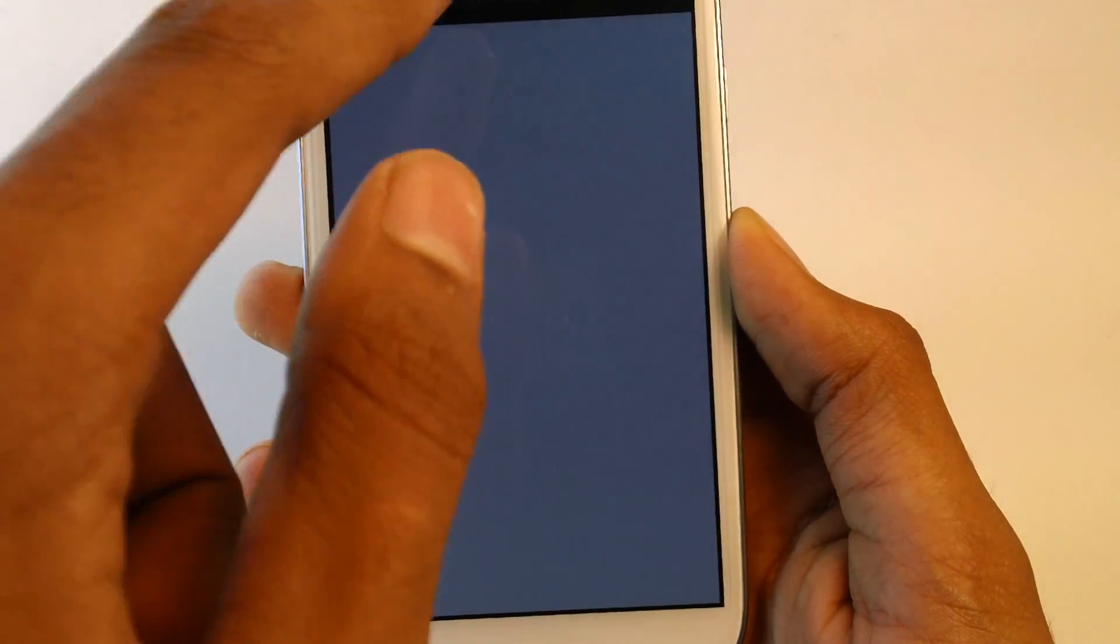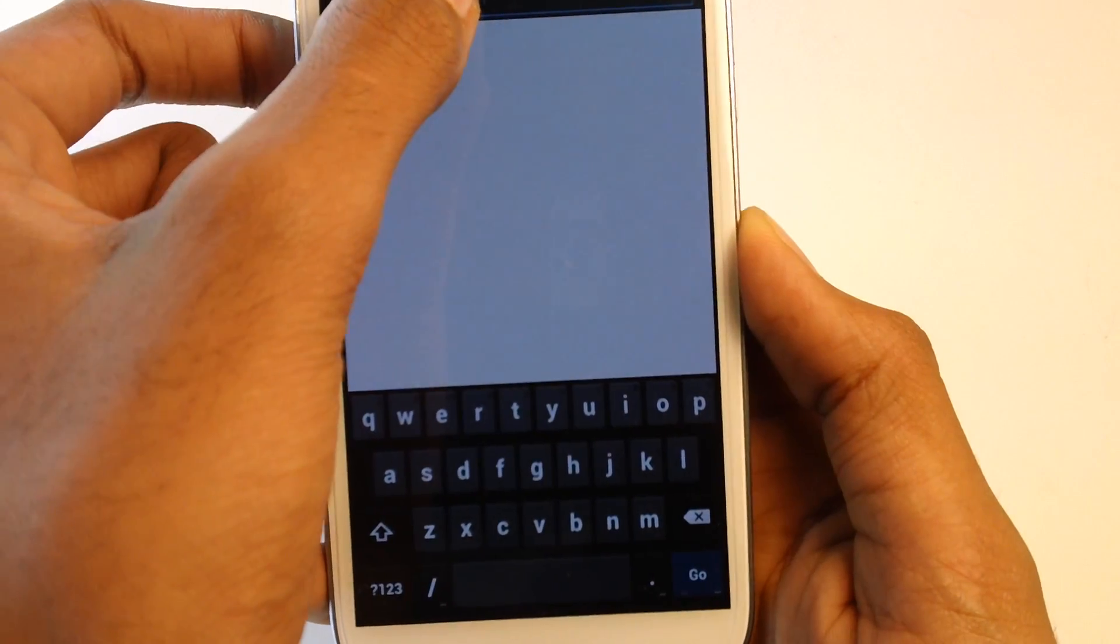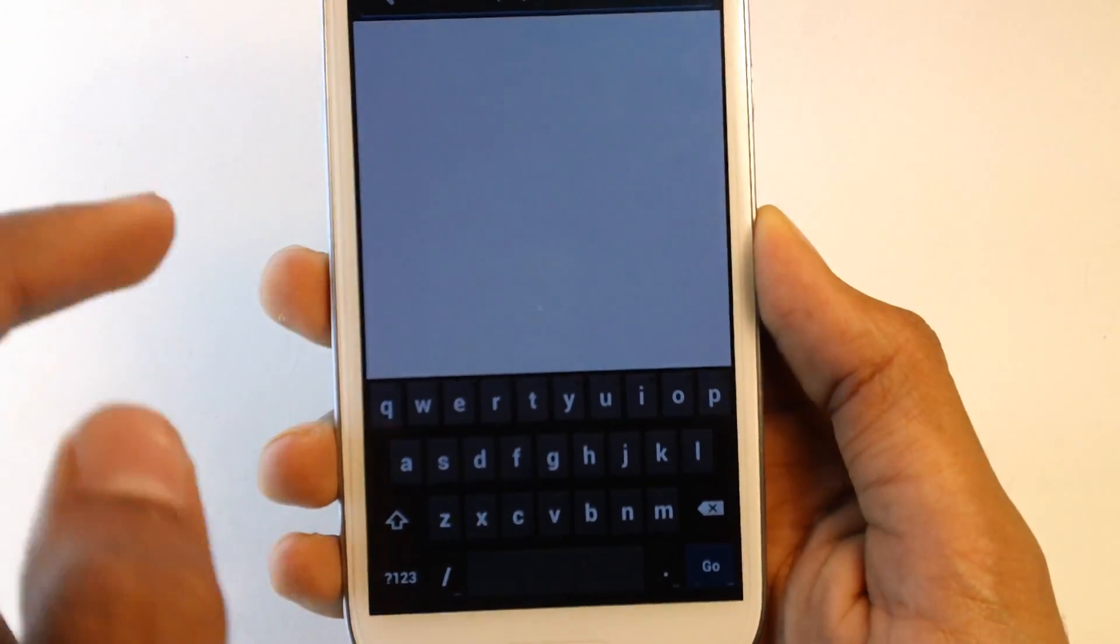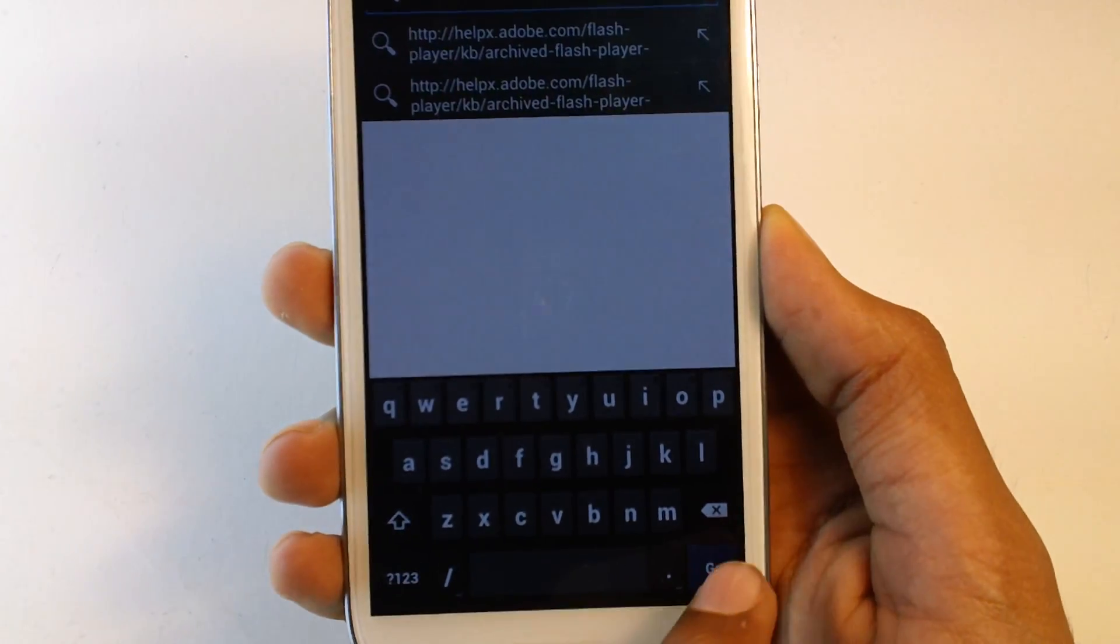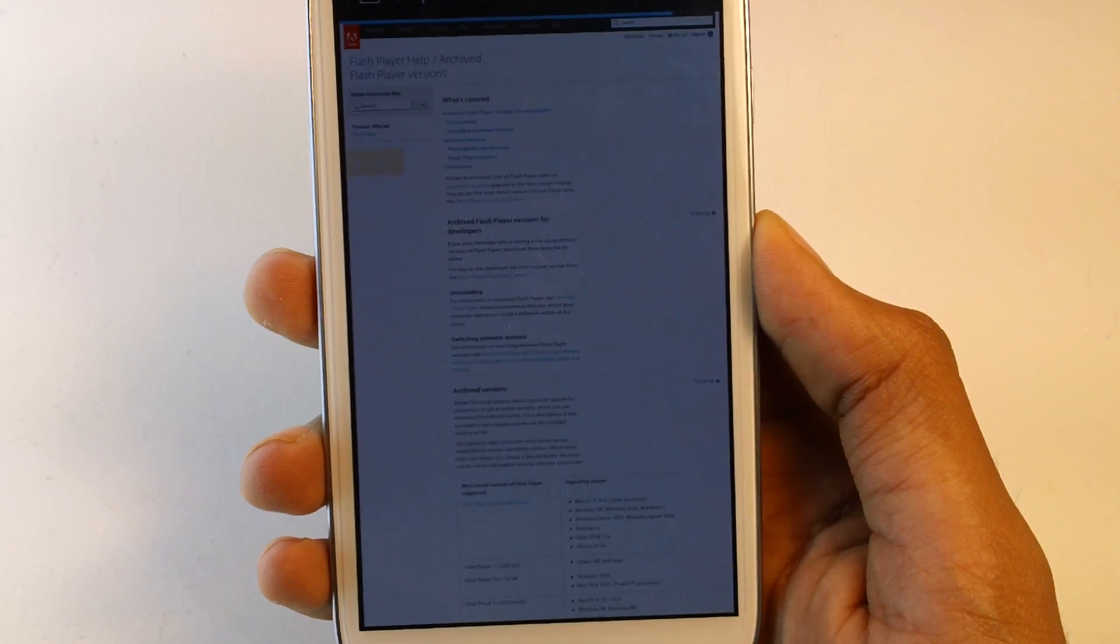Go and open your default browser and there will be a link in the description below. Go ahead and type in the link to your browser URL. Now wait for it to load.